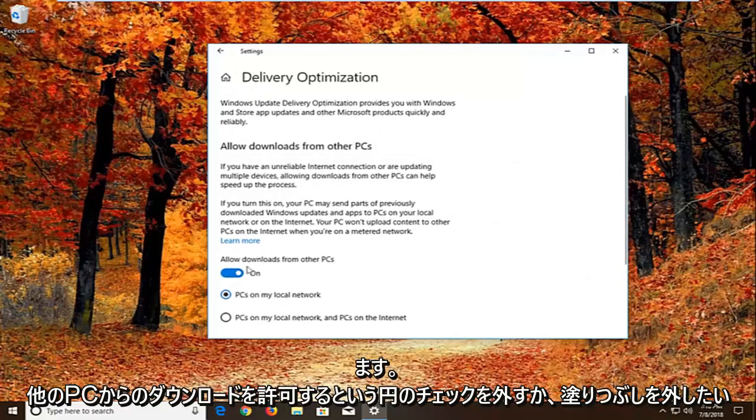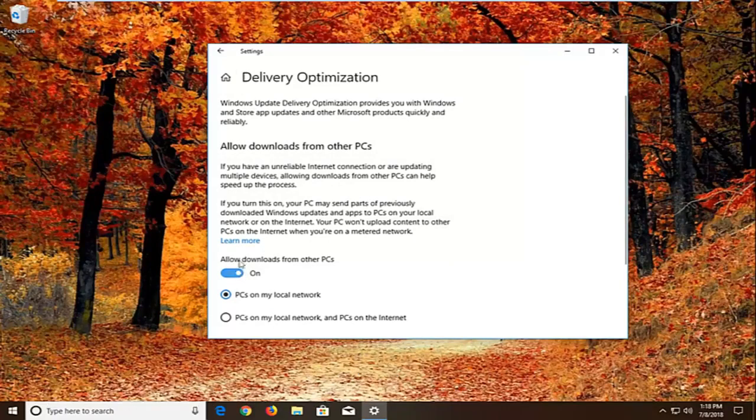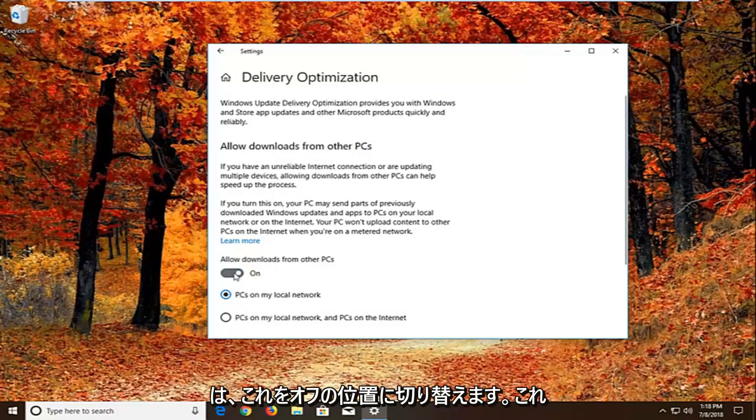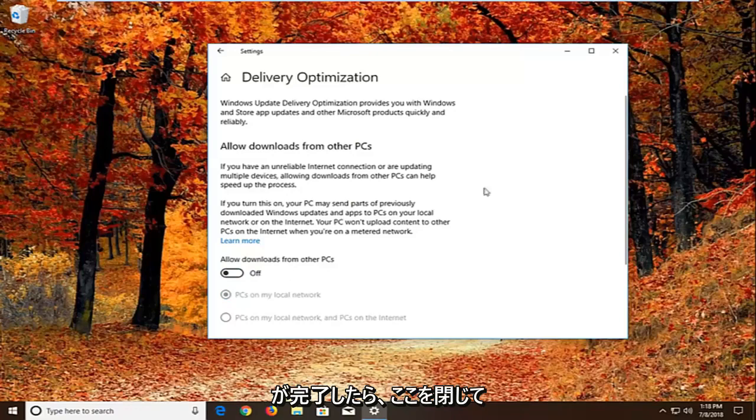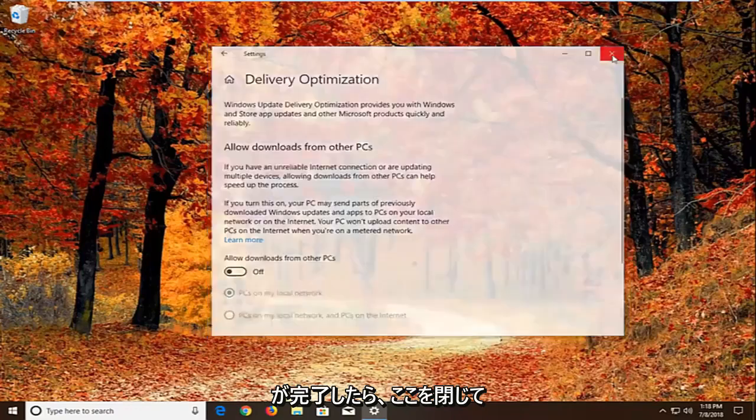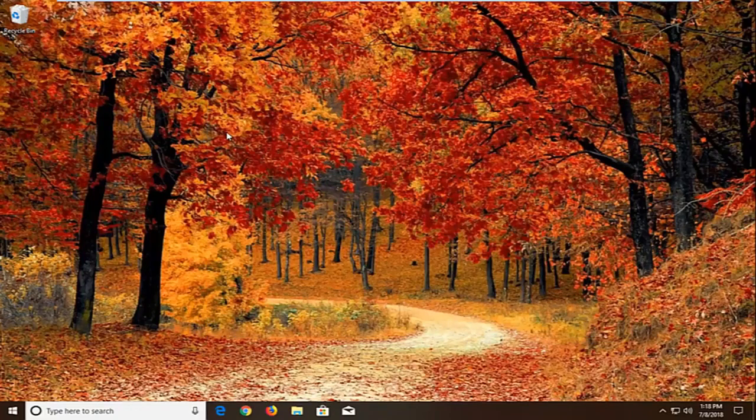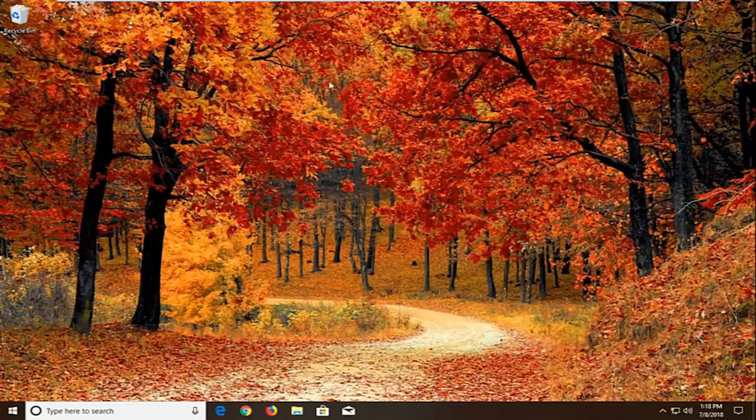You want to uncheck or unfill in the circle that says allow downloads from other PCs. So if it's turned on, just toggle this to the off position. Once you're done doing that, again close right here. We'll suggest restarting your computer and see if that has resolved the problem.